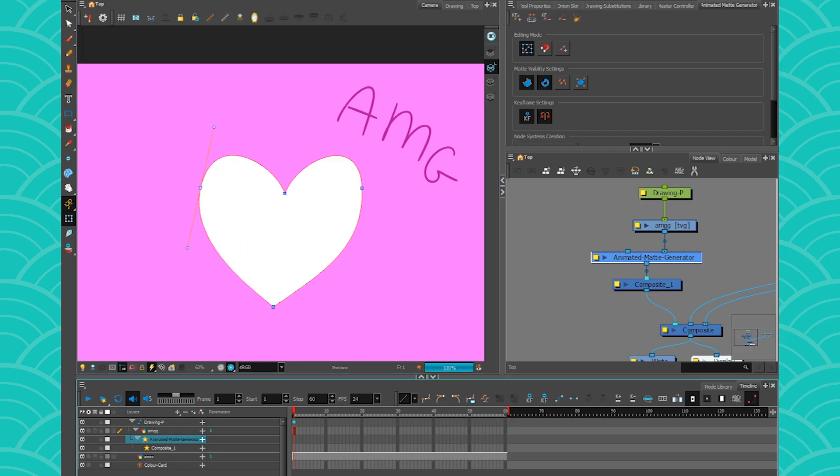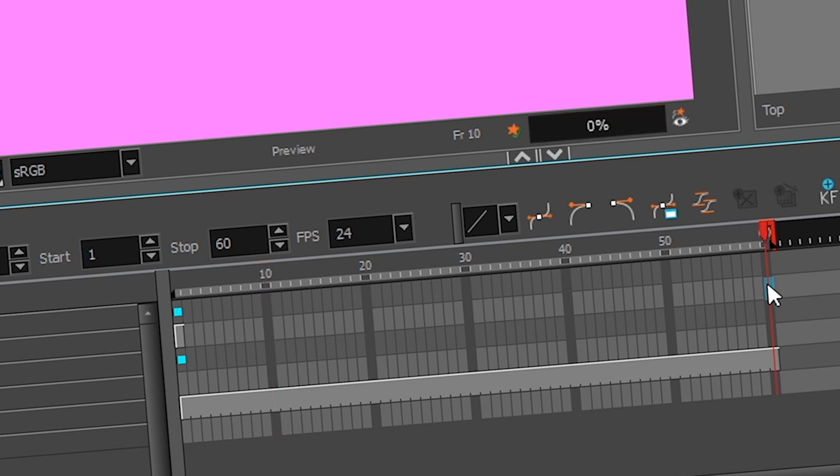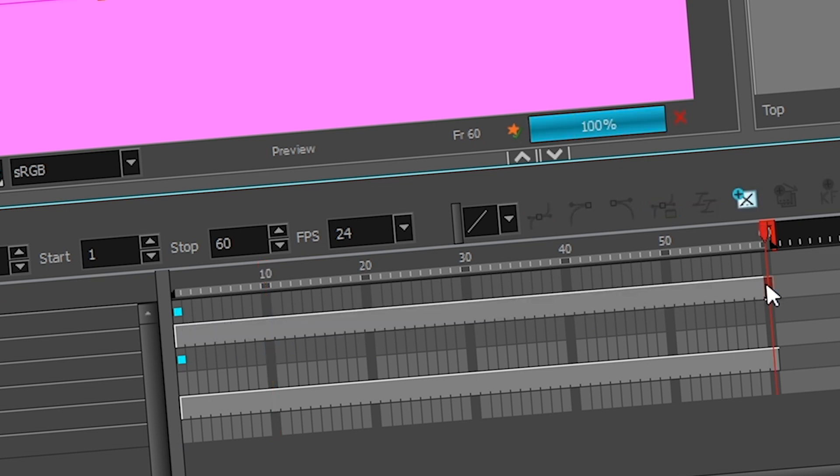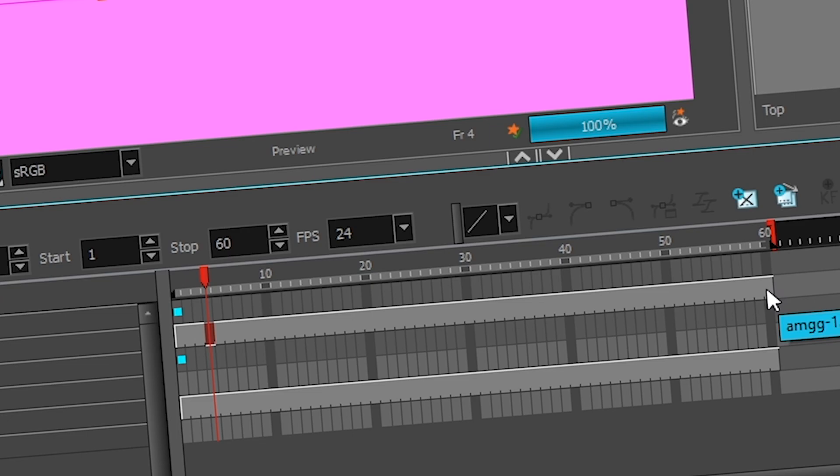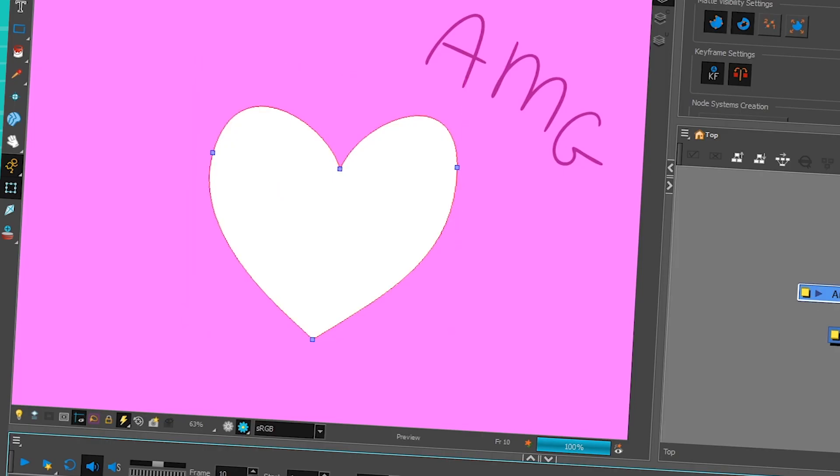But before you do that, don't forget to keyframe your animated matte generator. And then if you go to the other frame. Oh, and by the way, make sure that your drawing is showing for the whole scene. I always forget that. You can press F5 to have it show for the whole scene like that. And then I'm going to go on frame 10 and I'm just going to move that.